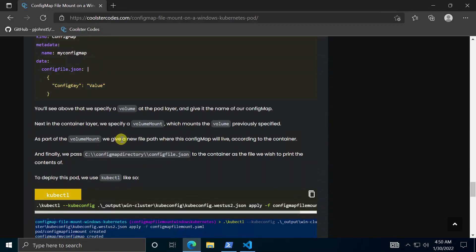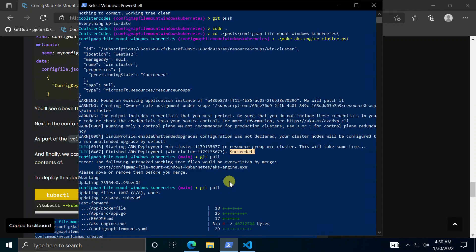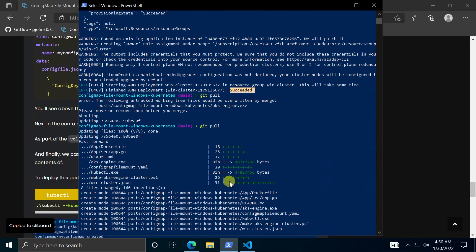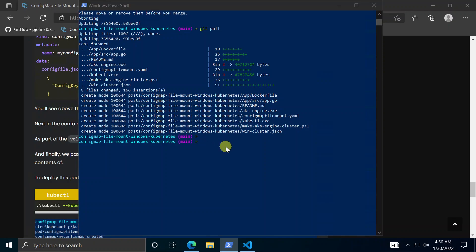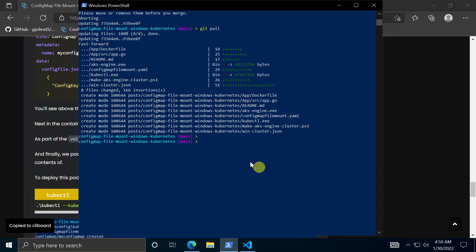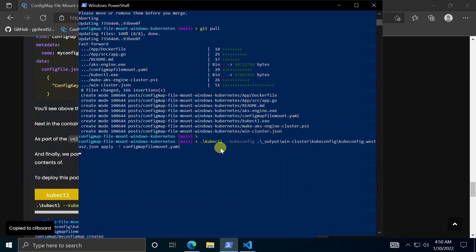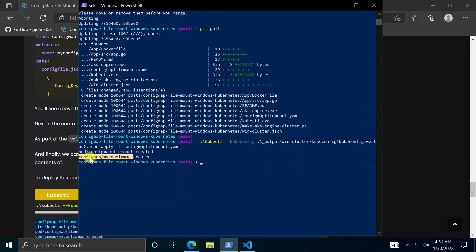So let's just copy this code here and run this. Oops. Copy. Okay. So we'll see two things. First is that the pod is created. Second is that this config map is created. Because there are two separate objects that we've tied together.